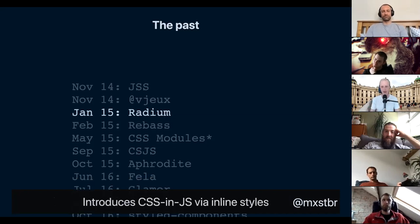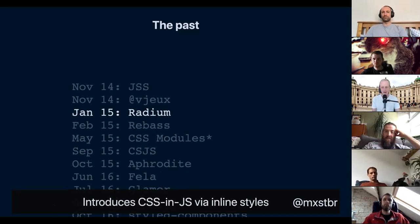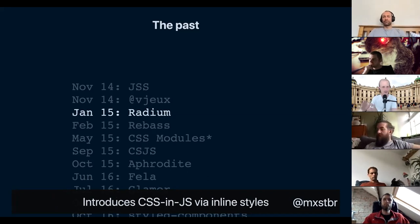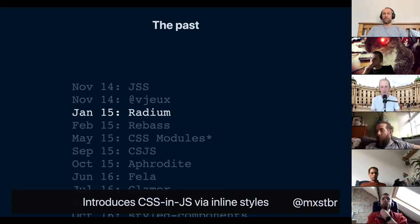From that point onward we got rapid innovation in the space. Two months later in January, Radium by Formidable Labs was announced, using a new technique for CSS-in-JS where they attached it to inline styles rather than injecting CSS into a style tag. That has downsides that are hard to patch up because inline styles can't have media queries, pseudo selectors, and a bunch of other things. Nowadays we know there are better approaches, but it was important to explore that.